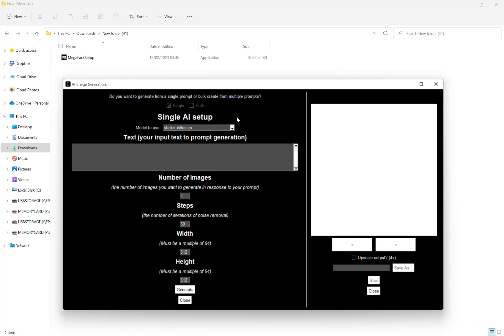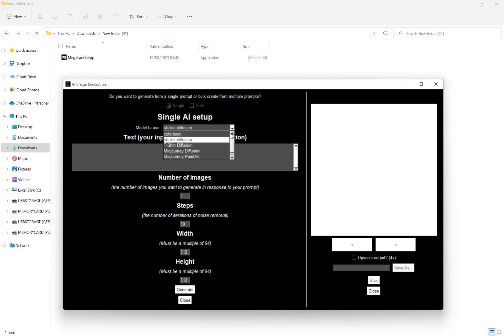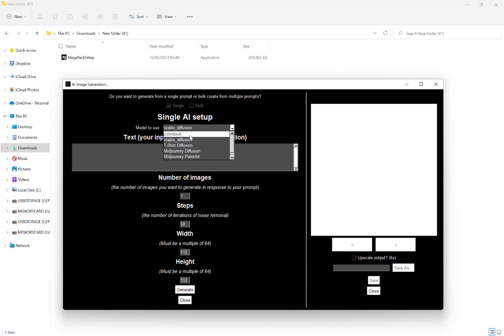Our next option is our AI setup. Under this, we have a dropdown box with multiple models to use. These models each specialize in creating a certain sort of content. The coloring book model specializes in creating coloring pages. The stable diffusion is the general stable diffusion model.